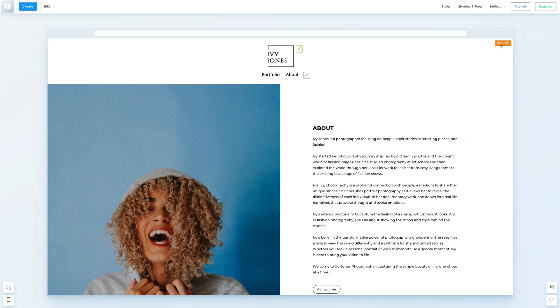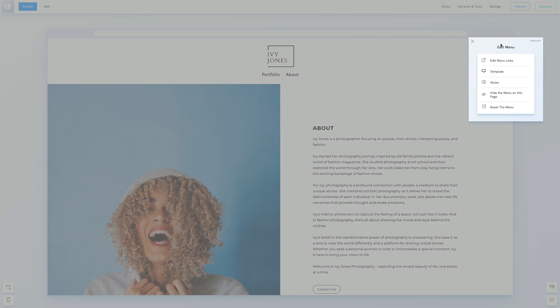Click Edit Menu to modify the links, select a different menu template, tweak the menu's style, including margins, background, borders and animations, or hide the menu on the page.